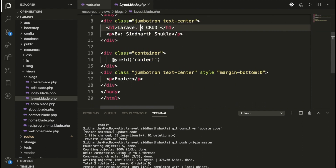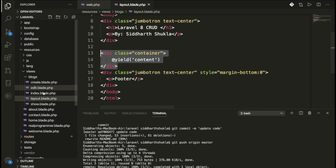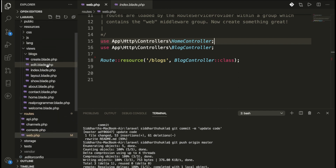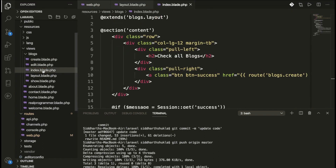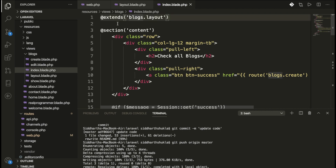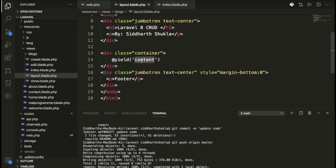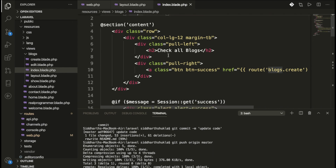Inside the blocks folder I have added: index, create, edit, layout, and show files. This is the main layout file — we've added a Bootstrap URL and some functionality. We are using a layout content section, and every page extends this layout. For example, the index page extends blocks.layout.